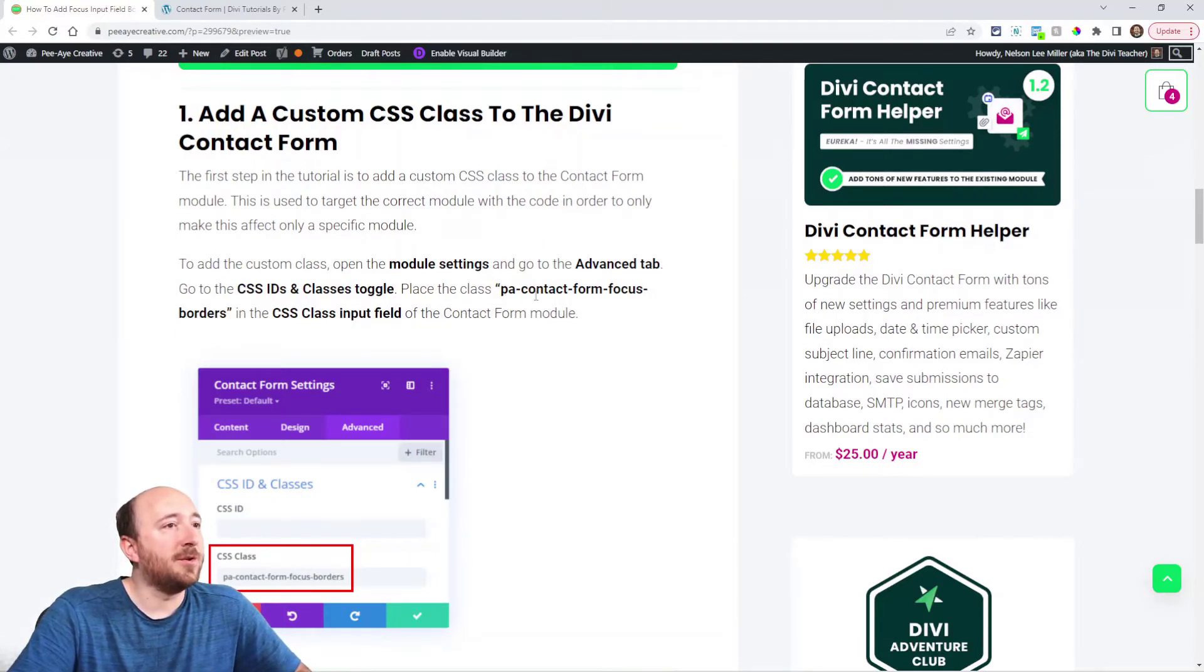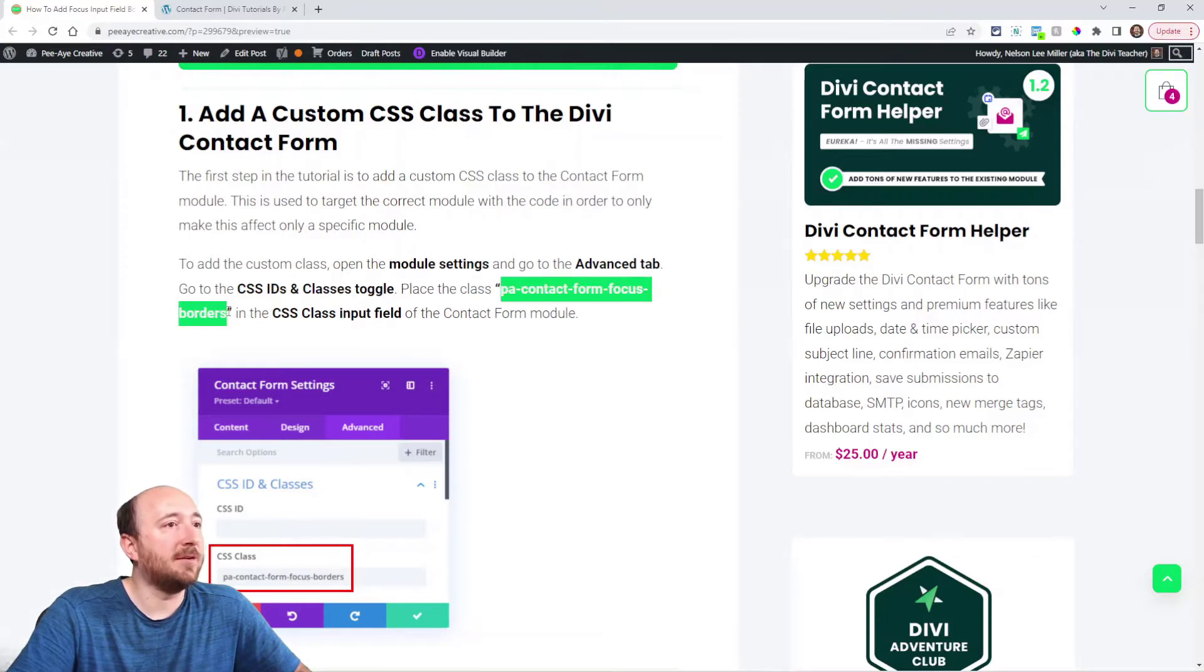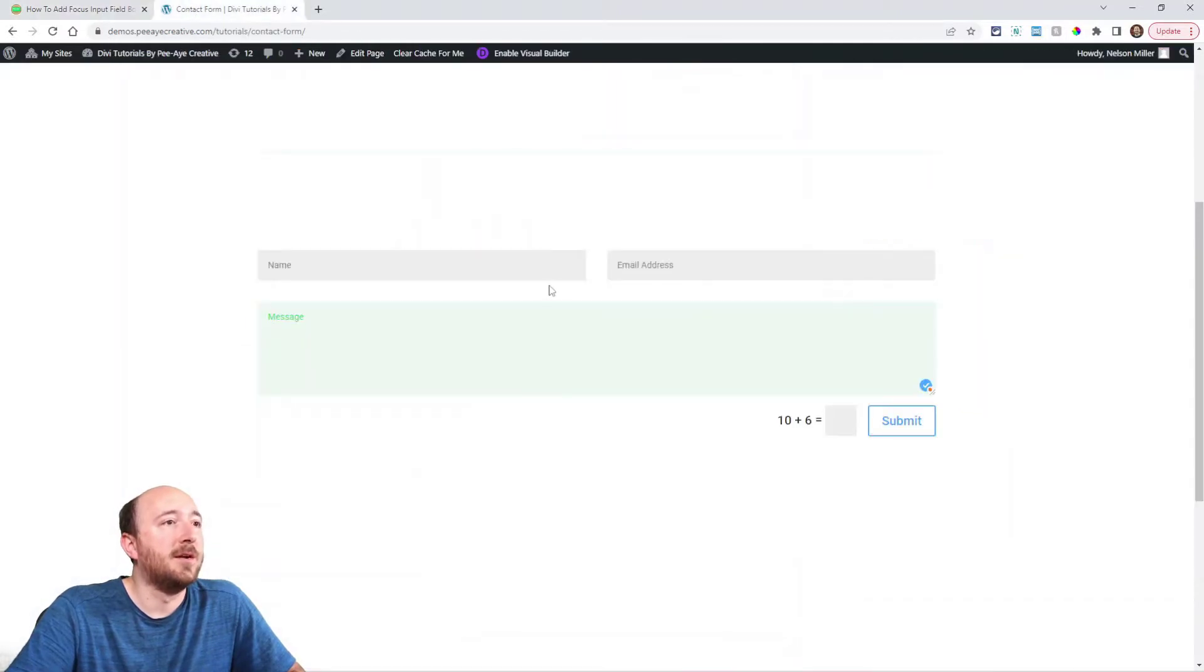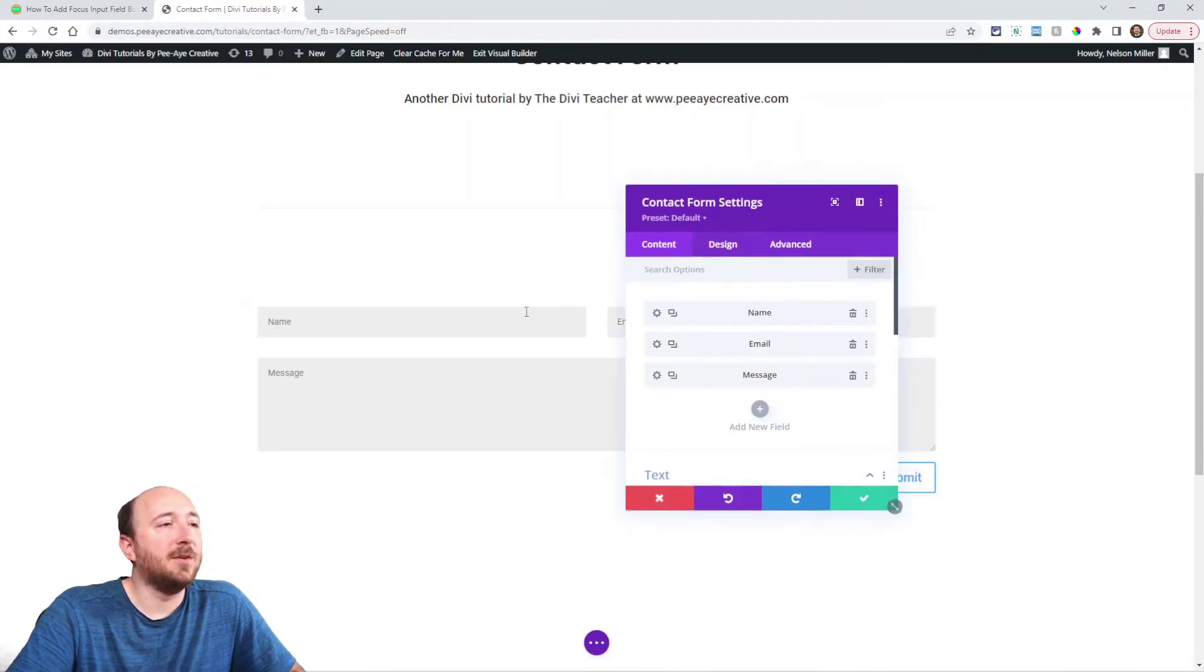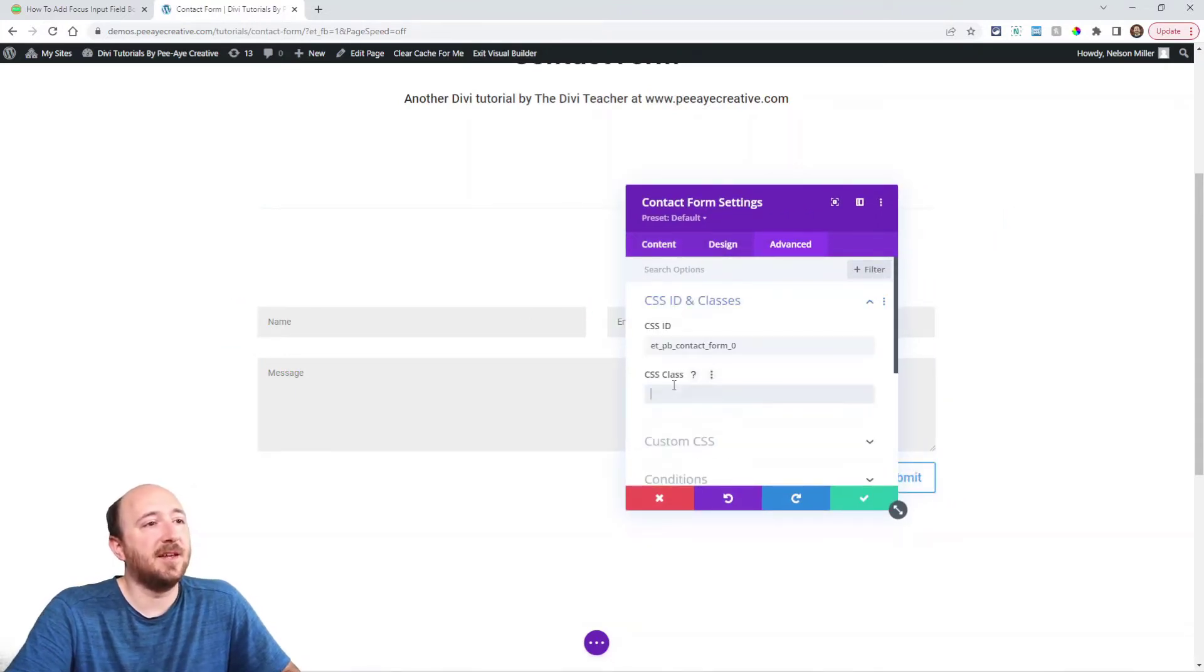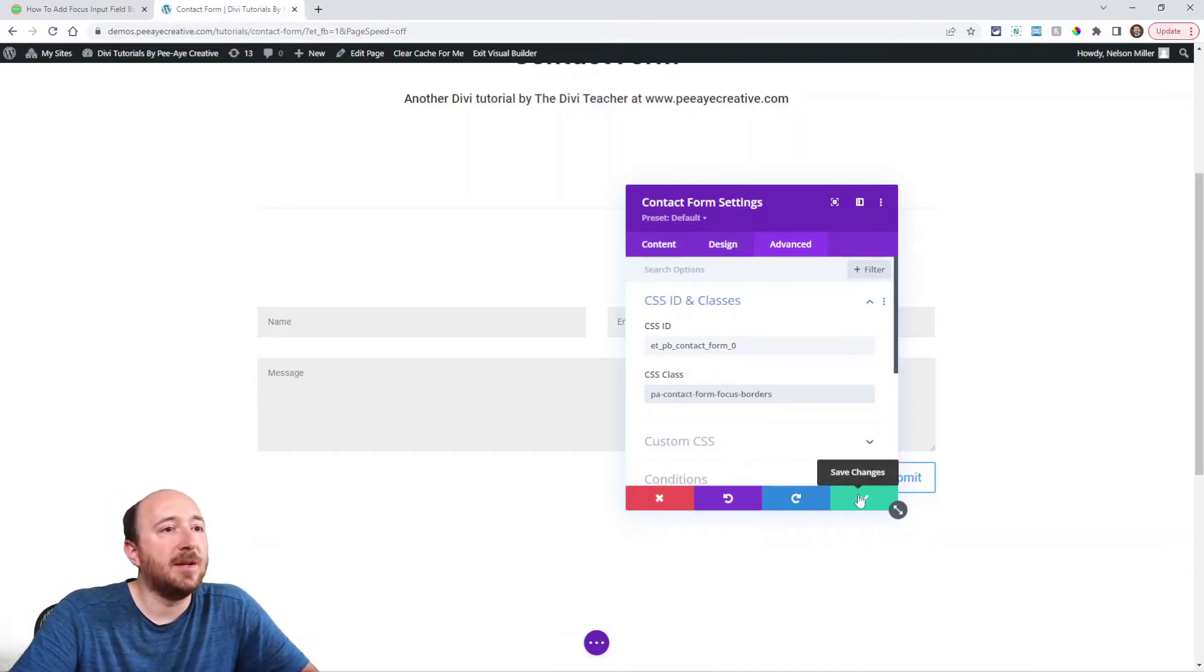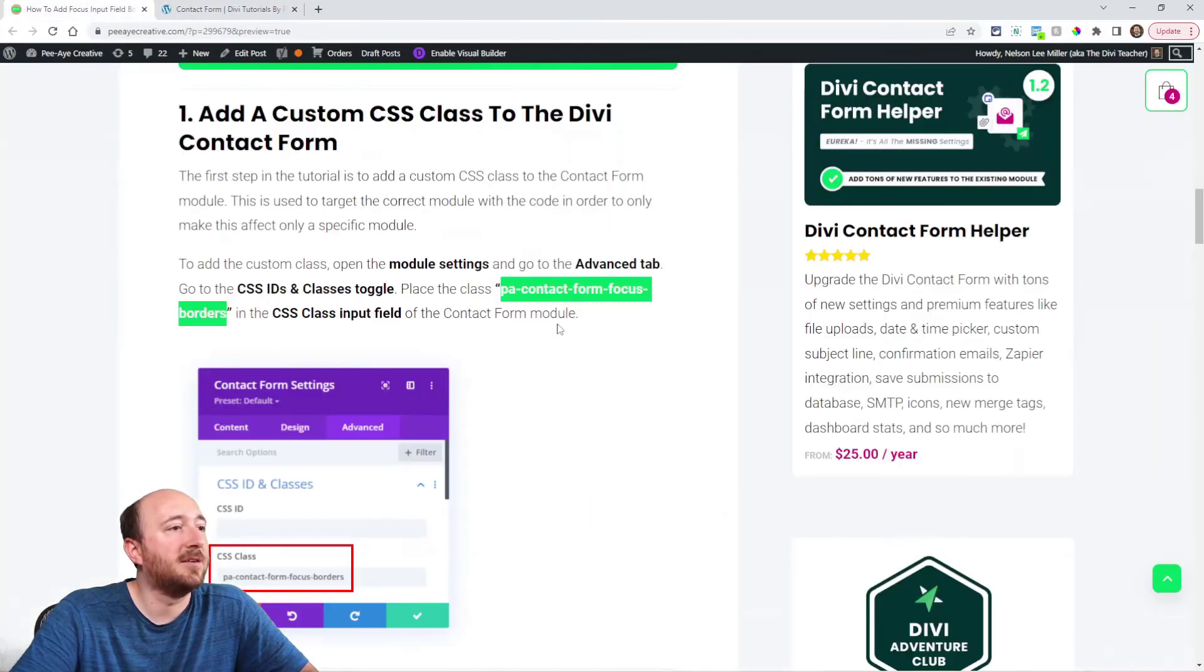So what we're going to do is use this one here, PA Contact Form Focus Borders. And you can see from the screenshot where we're going to put it. We'll go over here, enable the builder here. So, open the settings, advanced tab, CSS ID and classes, and then paste it right there in the CSS class. And that will be everything for step one, adding the custom class.